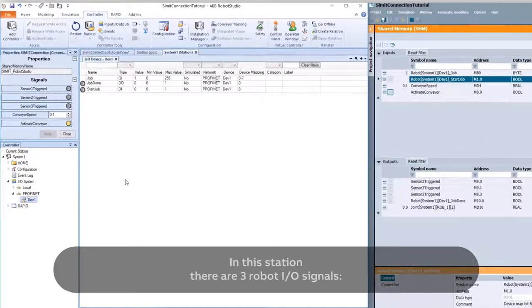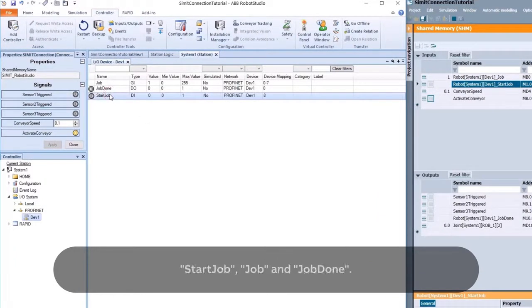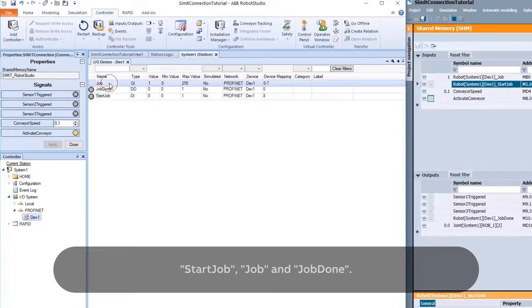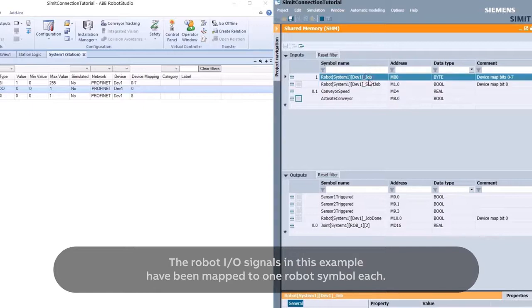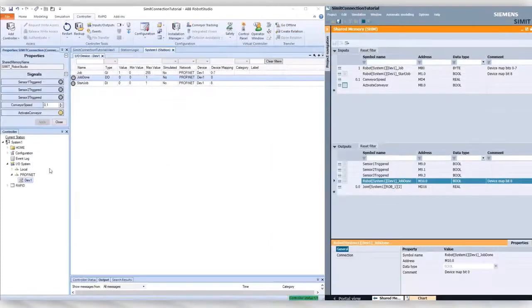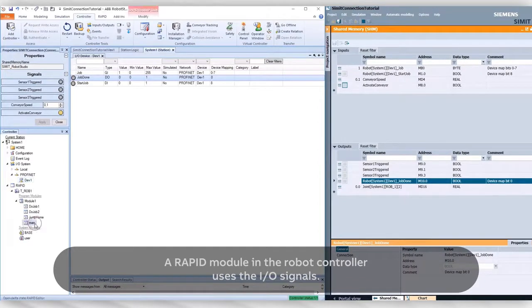In this station, there are three robot I/O signals: Start Job, Job, and Job Done. The robot I/O signals in this example have been mapped to one robot symbol each. A RAPID module in the robot controller uses these I/O signals.